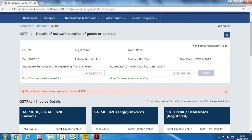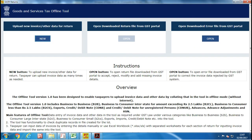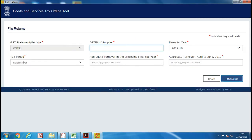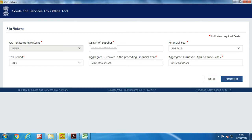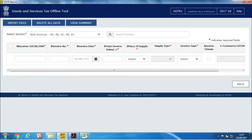Once you get this error message, go to the offline utility tool and enter your GSTIN number. Enter the aggregate turnover in both rows and click on proceed. You will see that by default the B2B data sheet is selected.